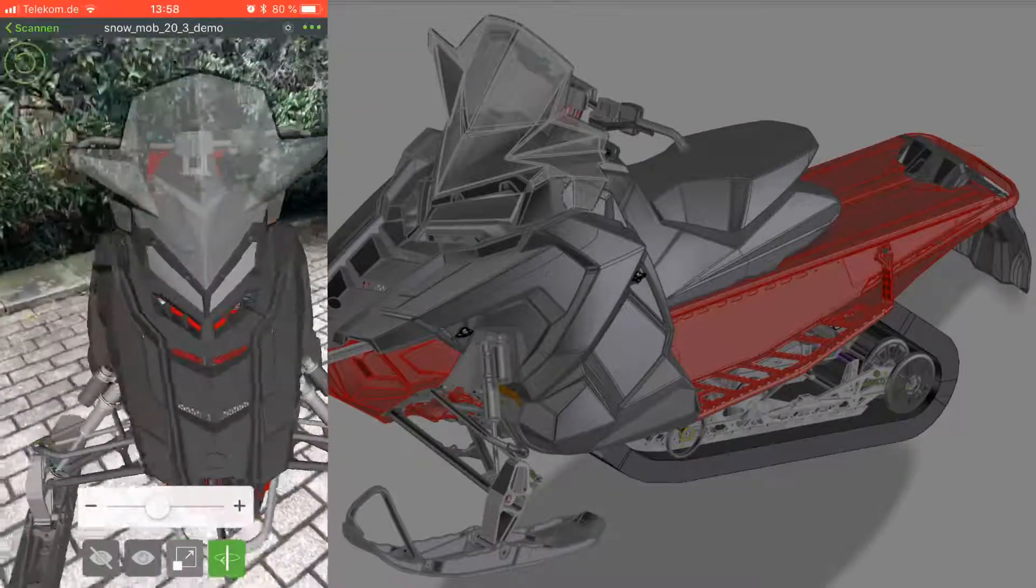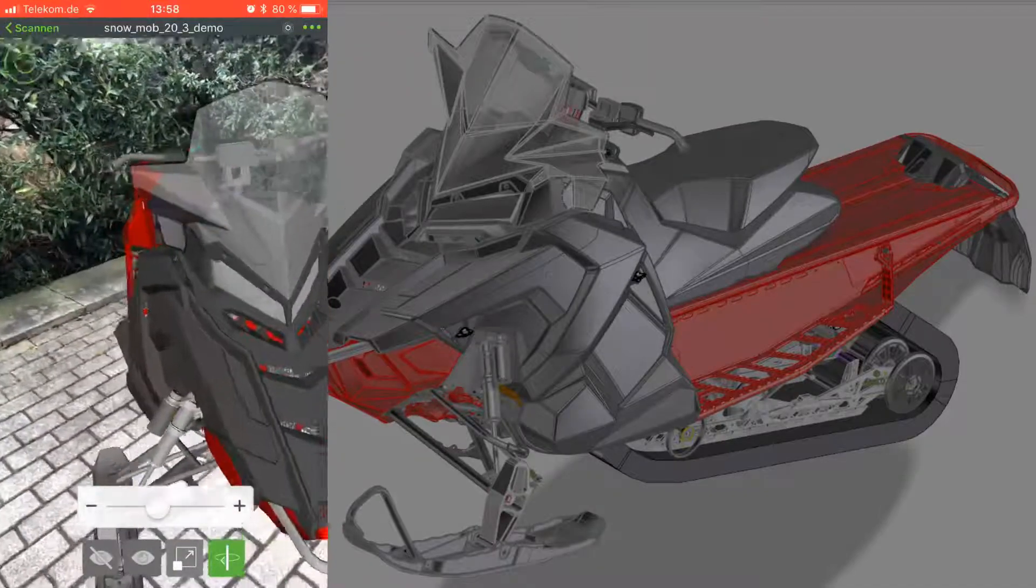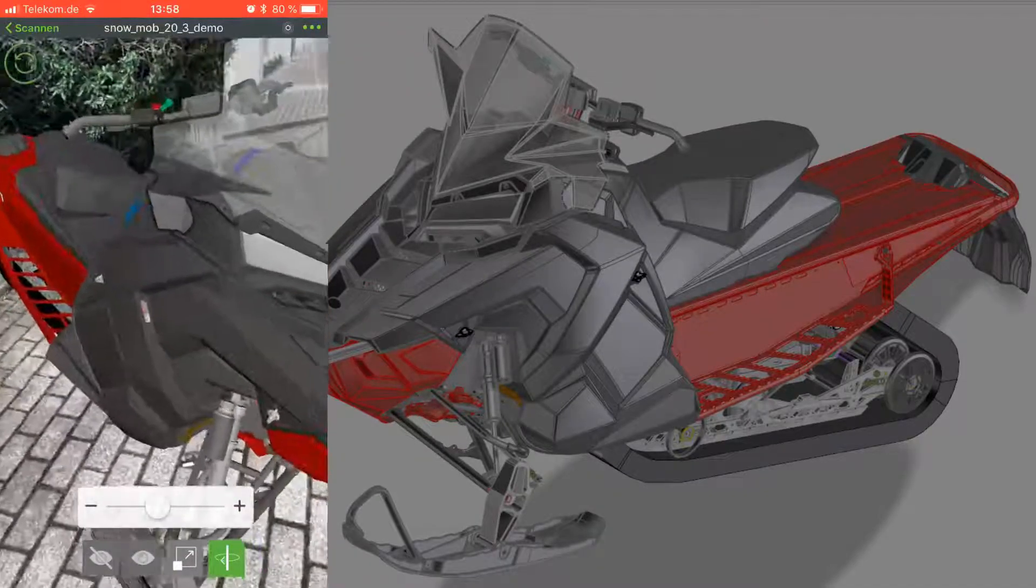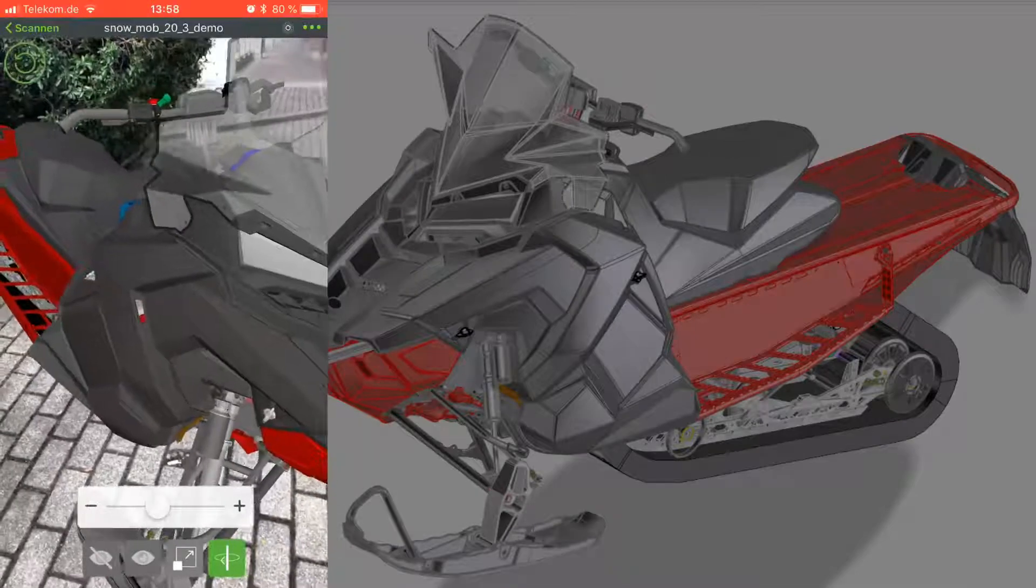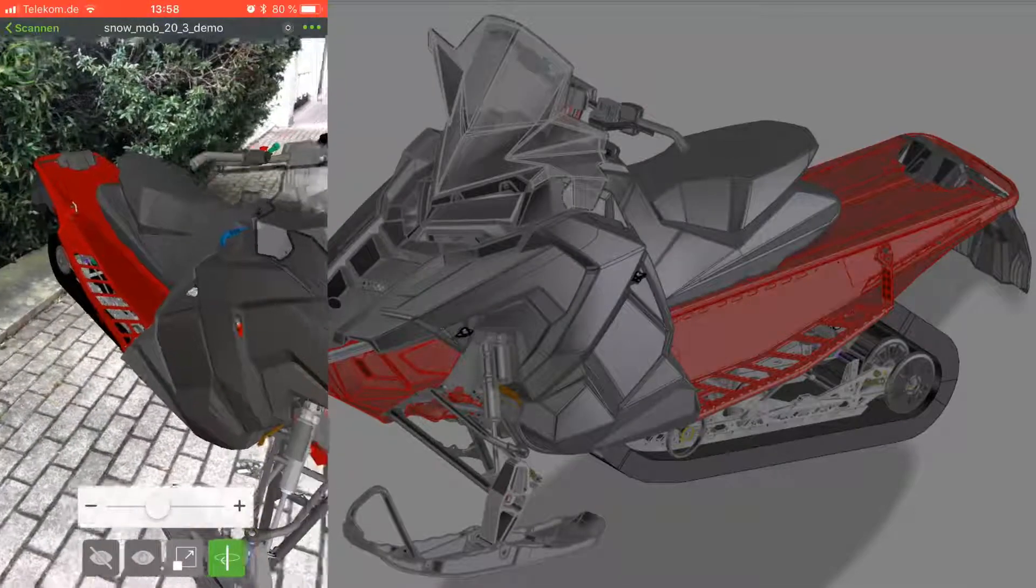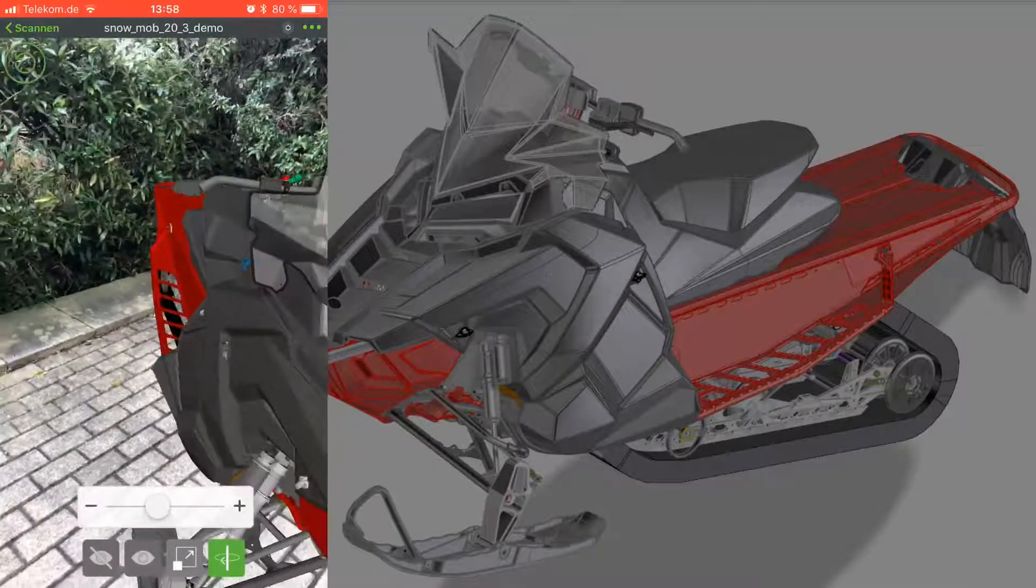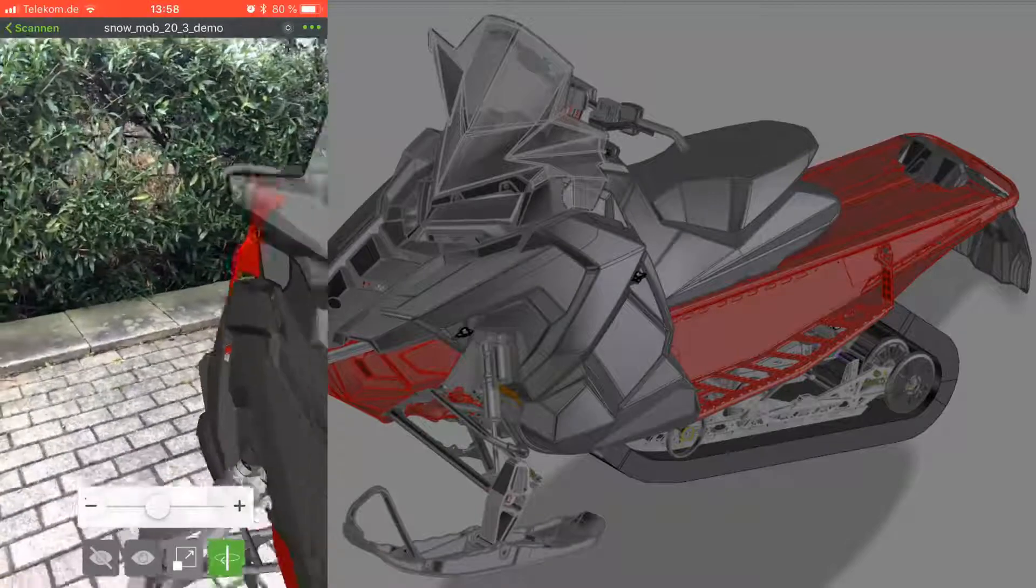In addition, Creo AR allows for immersive design data with full context and scale, overcoming the inability of traditional methods to convey size and scale.